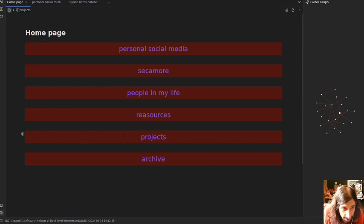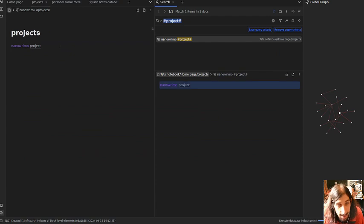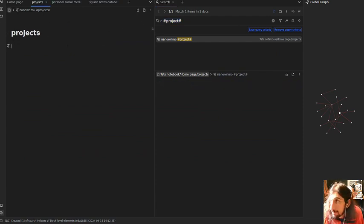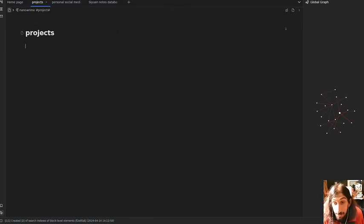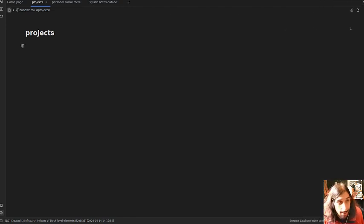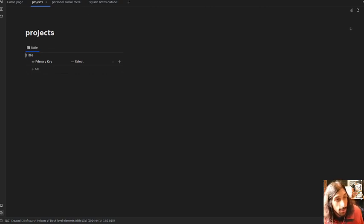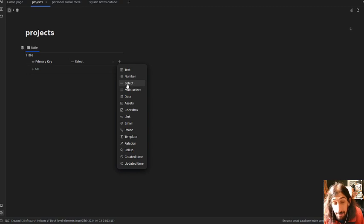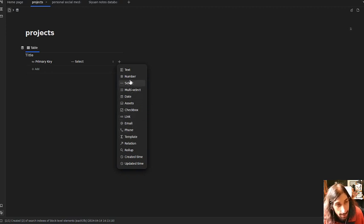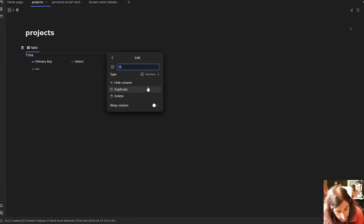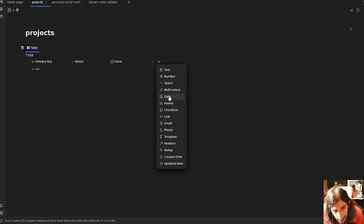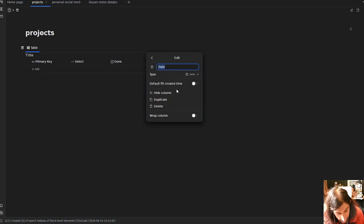Let's create a new project database to show how that works as well. I'll jump back to my home page and go to my projects. I used tags for this before databases existed. Here we have a new database. I want a select property, a checkbox property which I'll call 'Done,' and a date property which I'll just call 'Date.'